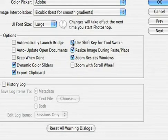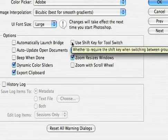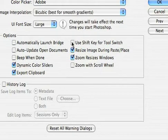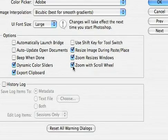I always uncheck used shift key for tool switch. I'm not crazy about having to hold down the shift key when I want to switch between tools with keyboard shortcuts. I also like to use the zoom wheel on my mouse to quickly zoom in or out.